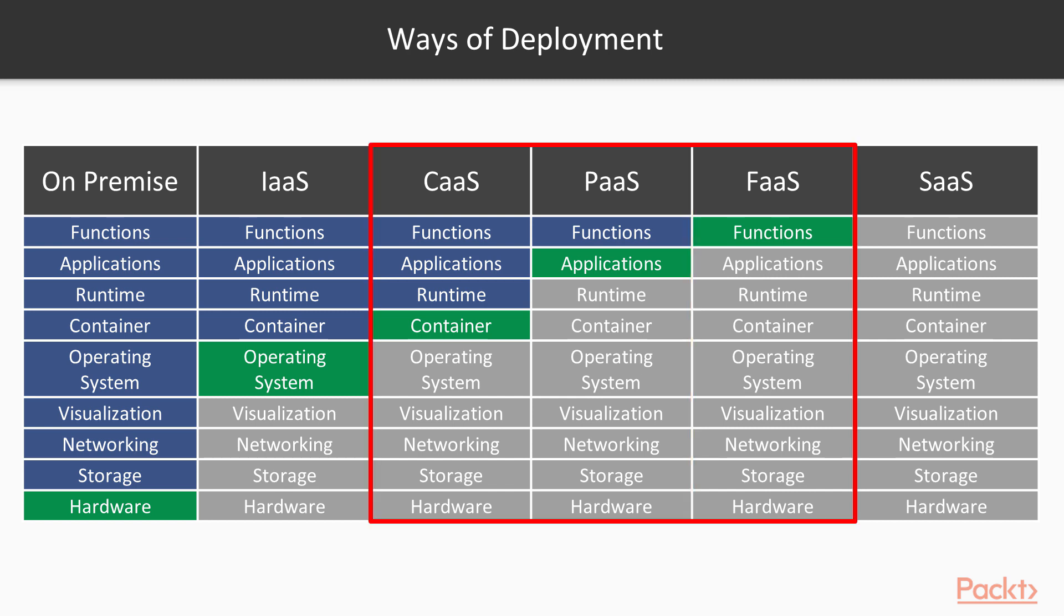Within the course, we will look more in-depth on three parts: function as a service, container as a service, and platform as a service. Let's take a closer look at all of them.